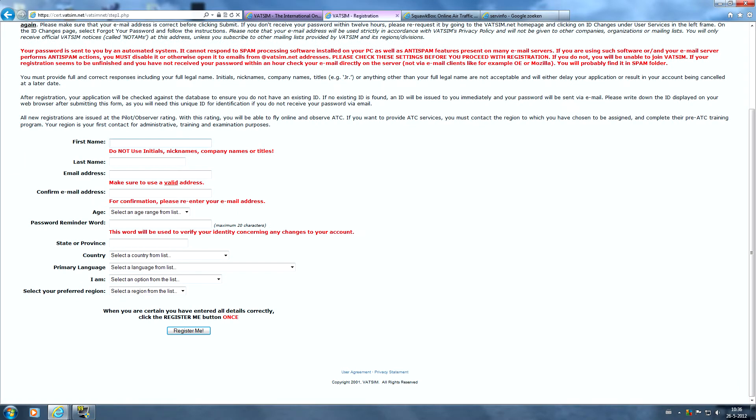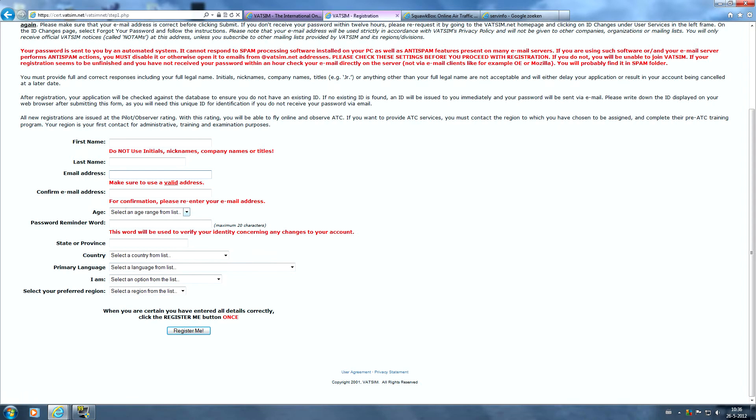Enter your first name. Make sure you do use your real name, that's really important. And also your last name. Make sure you have a valid email address because they're going to send you your VATSIM ID and password and a deactivation link after you register. So confirm your valid email address.